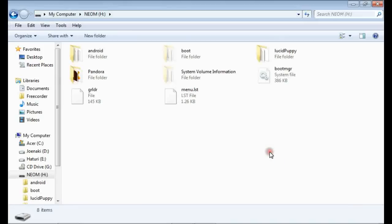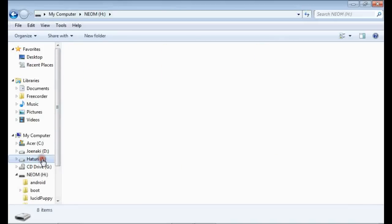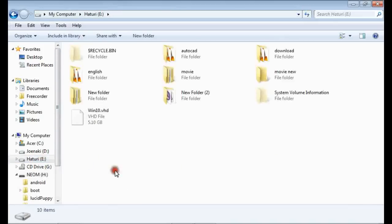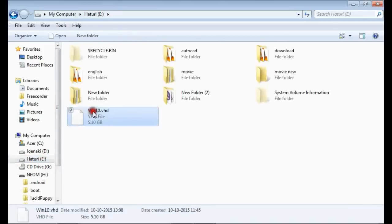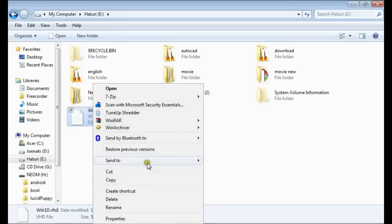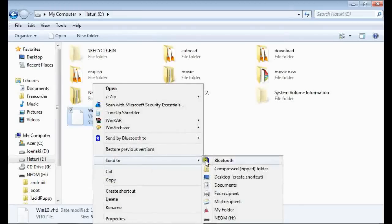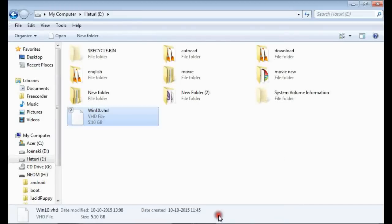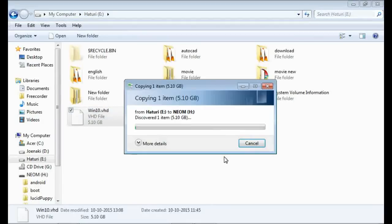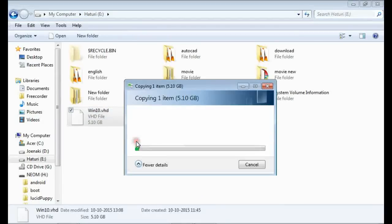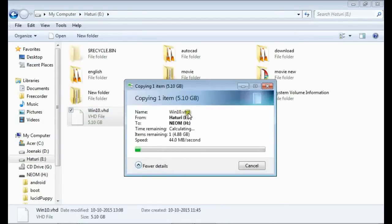See, all the data in the USB is still intact. Now we can copy the VHD file to USB.